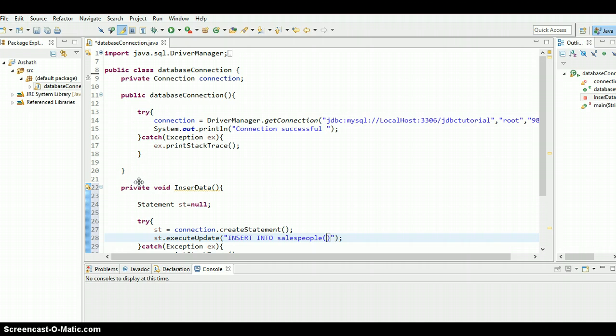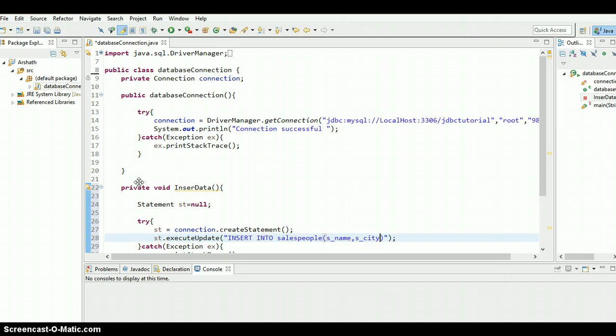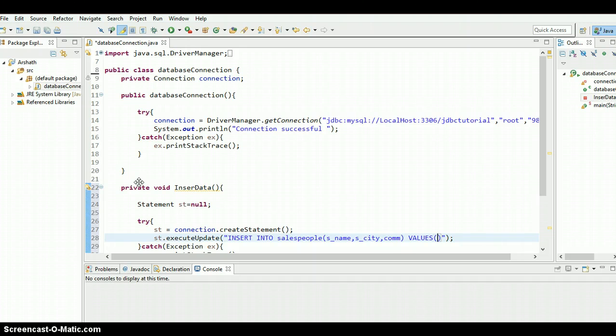Just start from the sname. So the second column is sname, and the third column is city, and the fourth column is commission. Now we need to pass the values. Since this name is a string and the city is a string, but this is not a string.